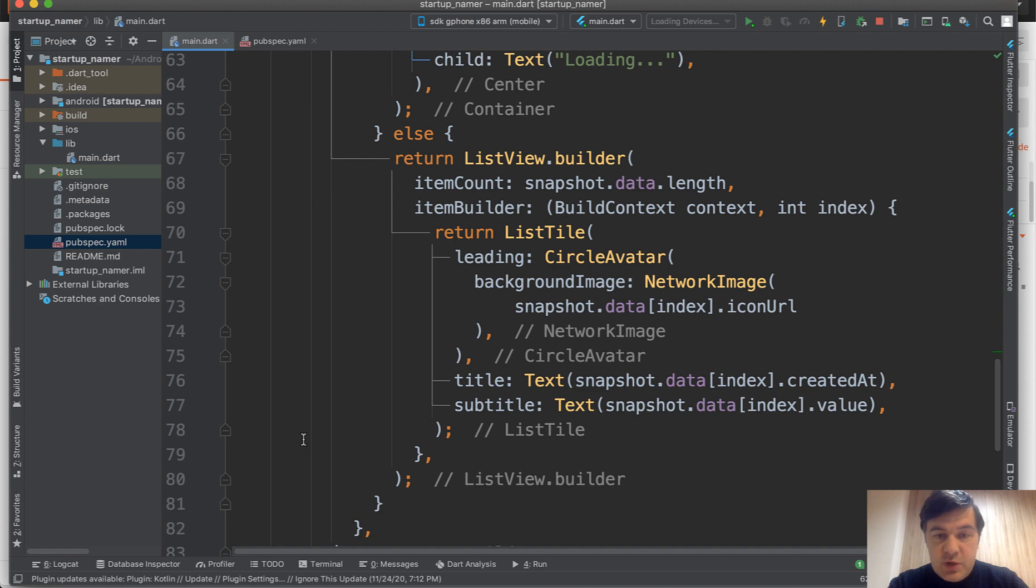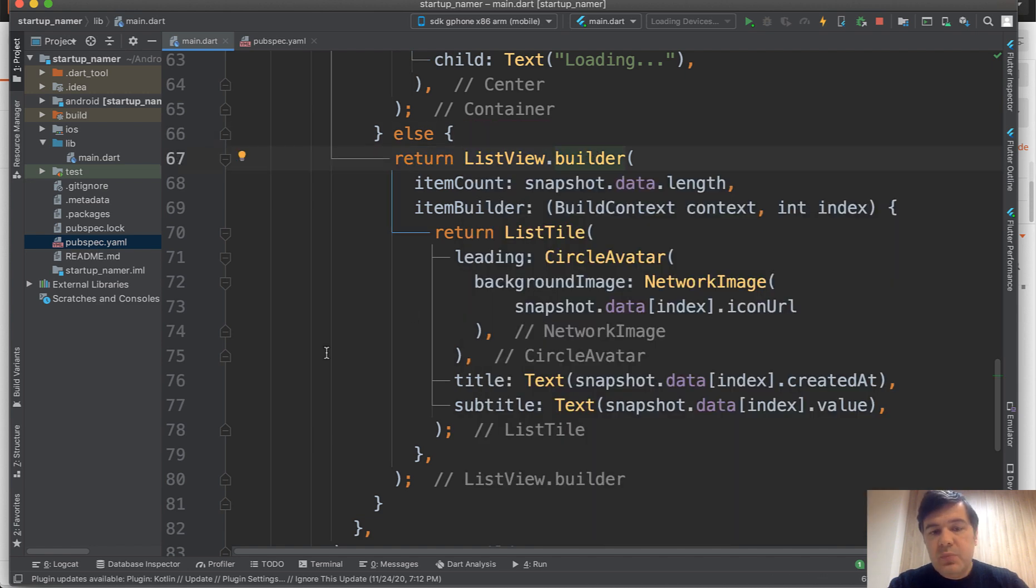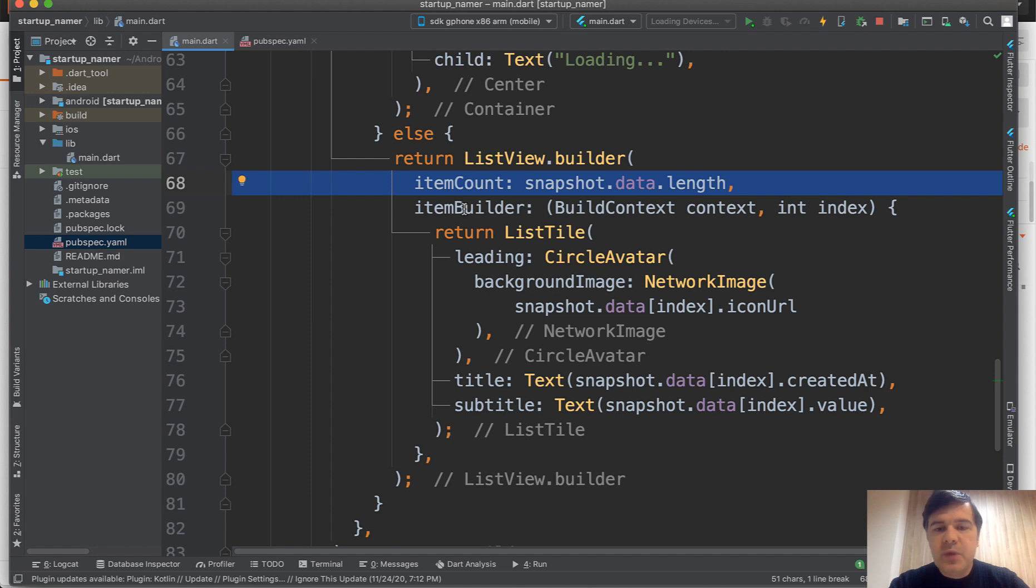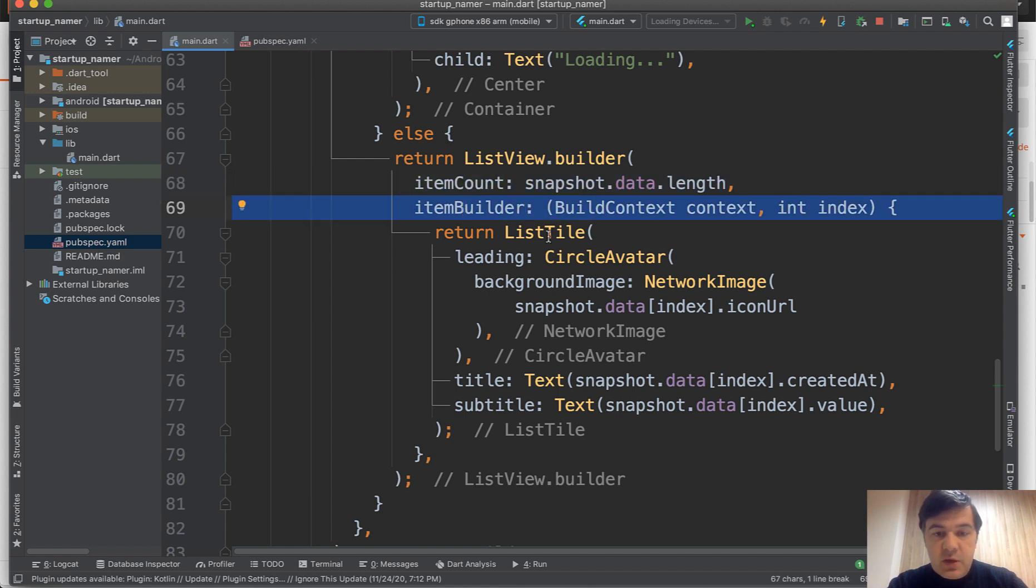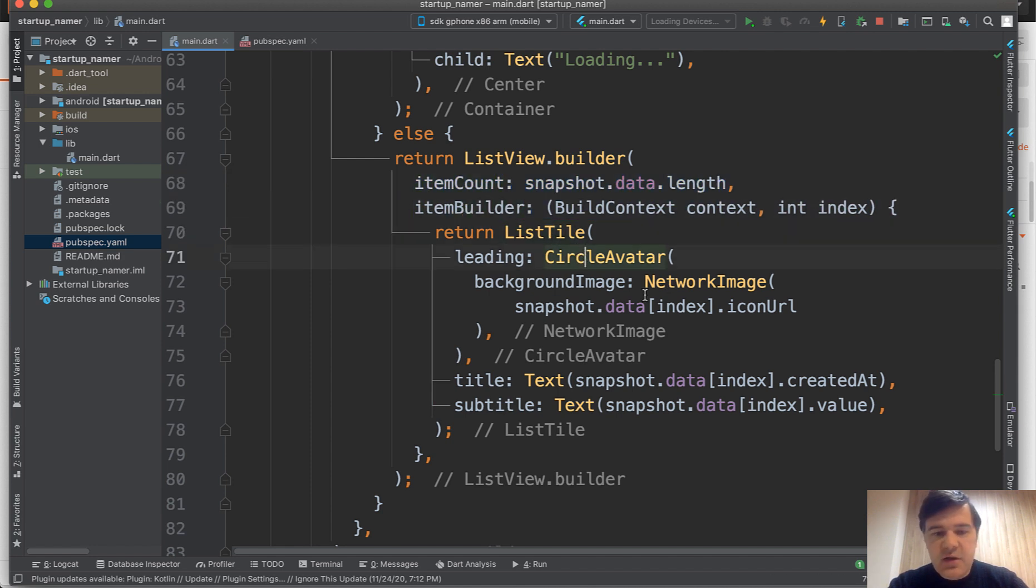But if we do have the data, there is a list view builder method. You specify how many items and how should each item look. List tile, circle avatar.